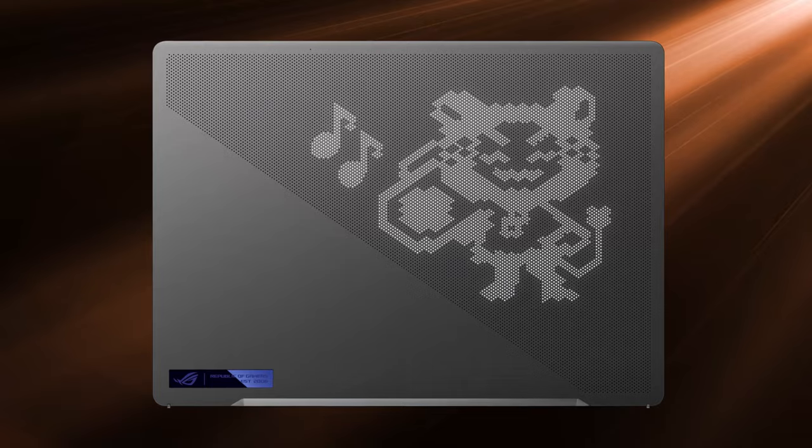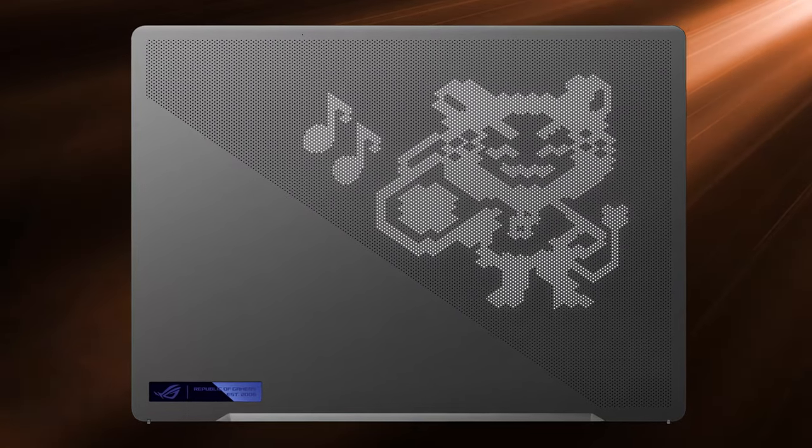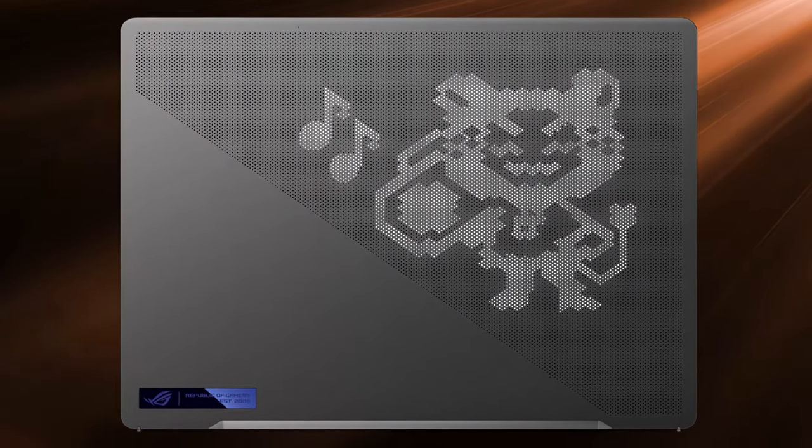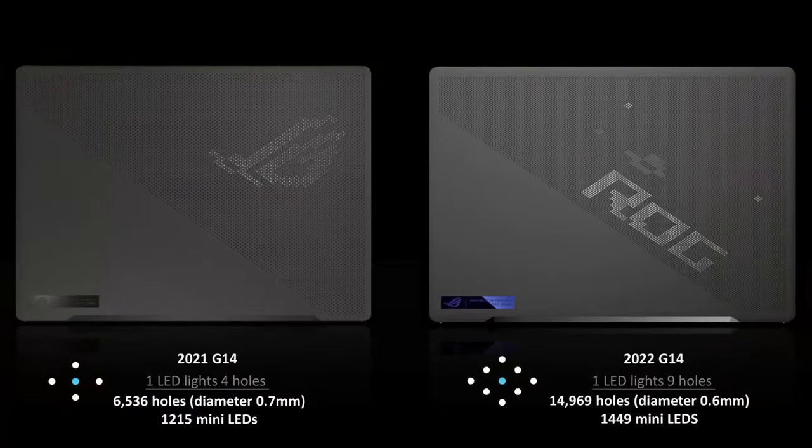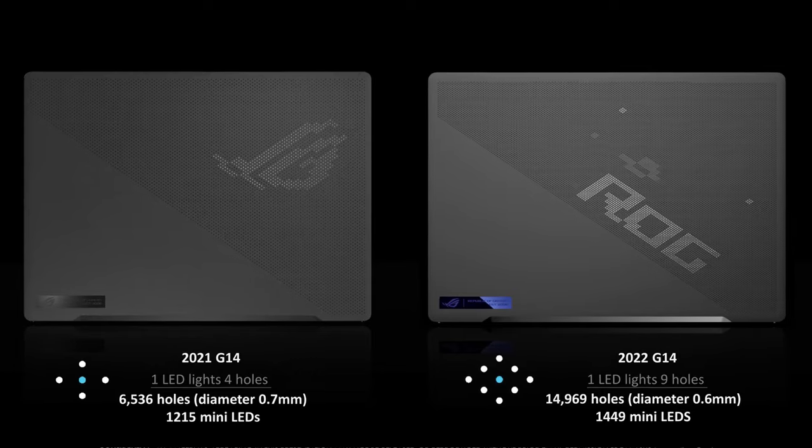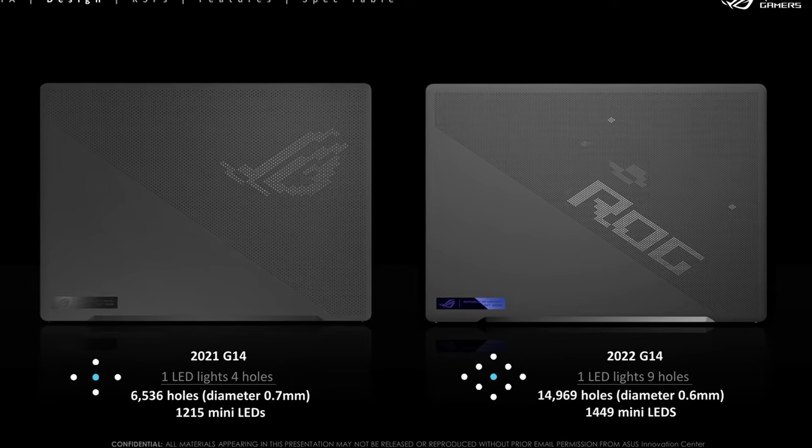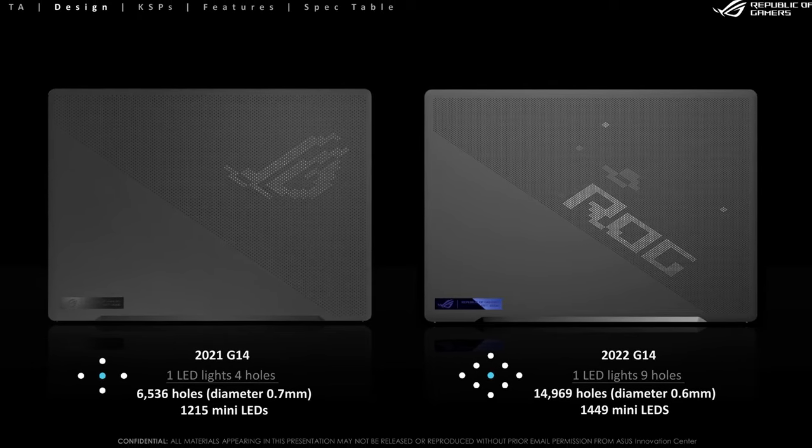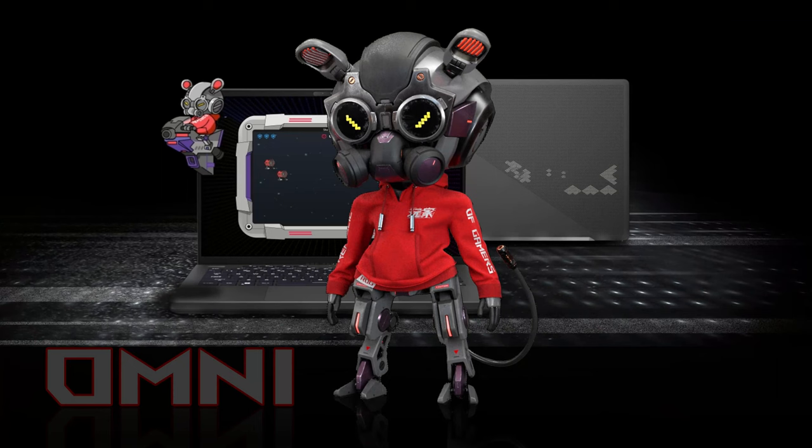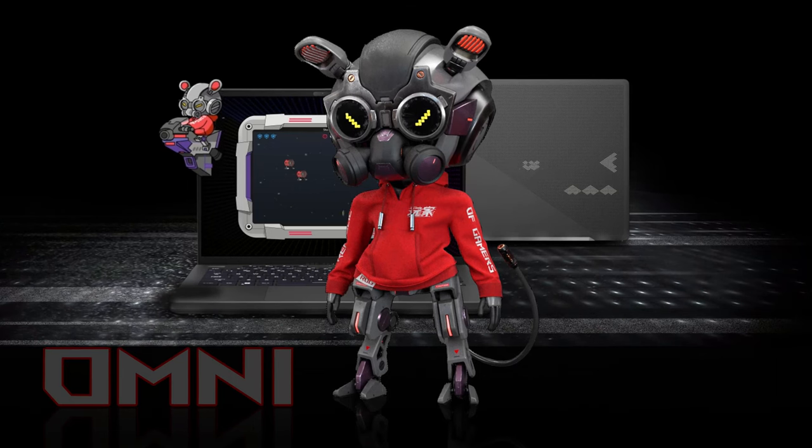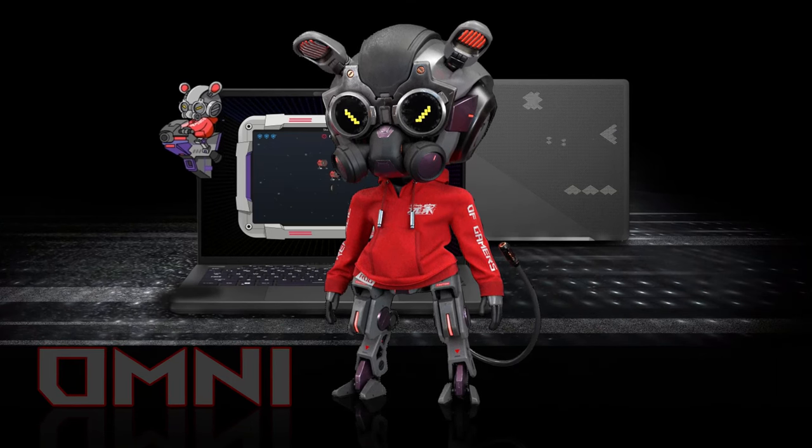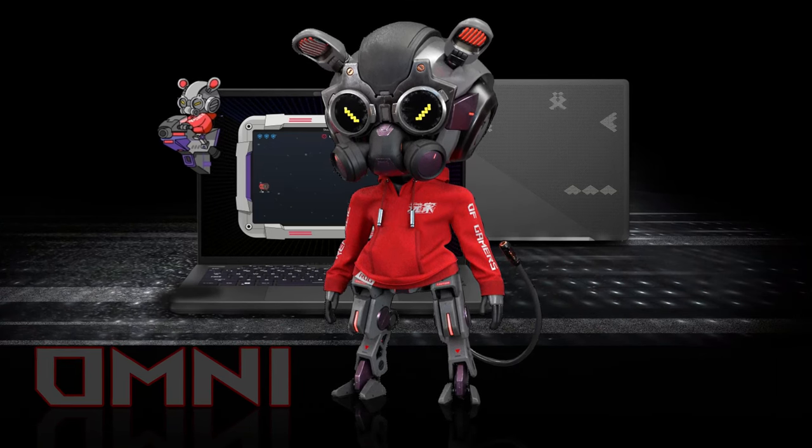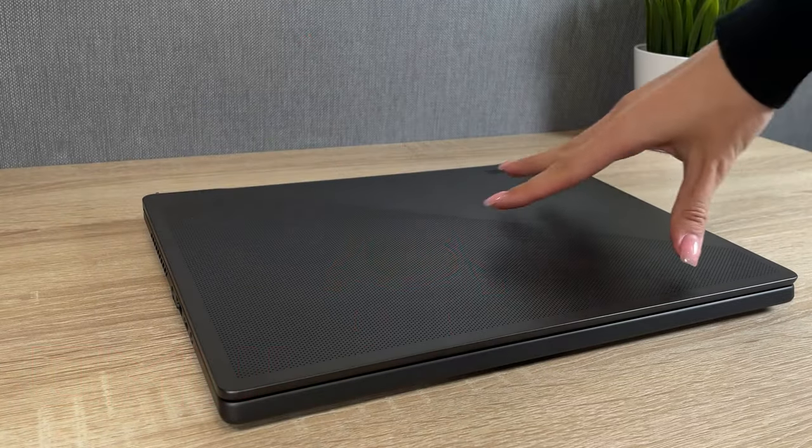The first thing to get your attention is undoubtedly the upgraded Animi Matrix with 1,449 LEDs for more vivid animations as well as new functions. It can display notifications, show the rhythm of your music or display a text of your choice. You can also play minigames and getting high scores will unlock new features for your Omni Virtual Pad.